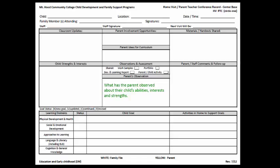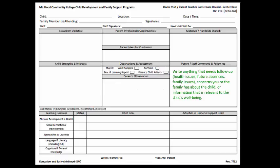In the Parent and Staff Comments and Follow-Up section, write anything that needs following up. This can include health issues, future absences, family issues, concerns you or the family have about the child, or information that is relevant to the child's well-being.